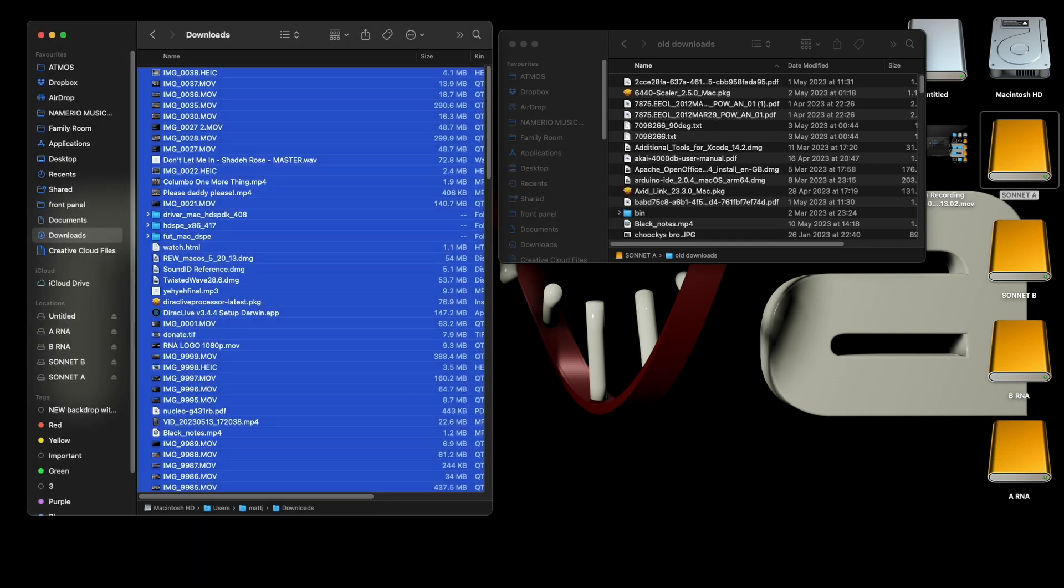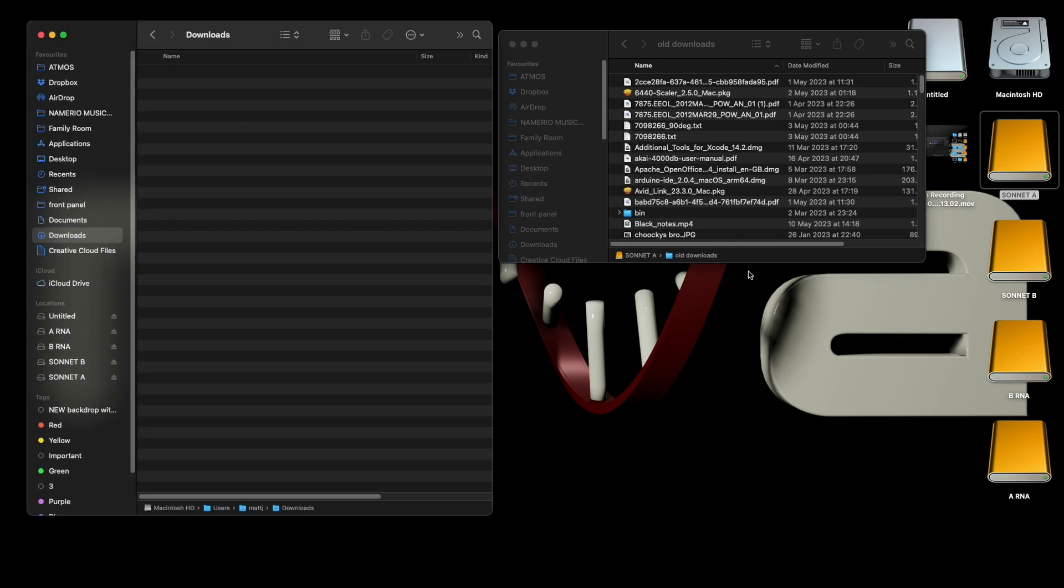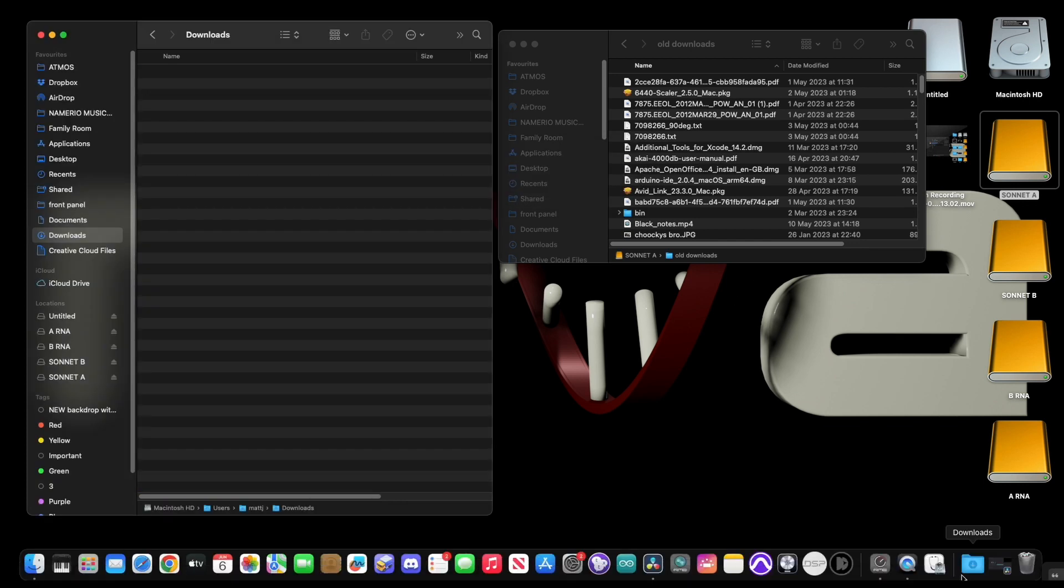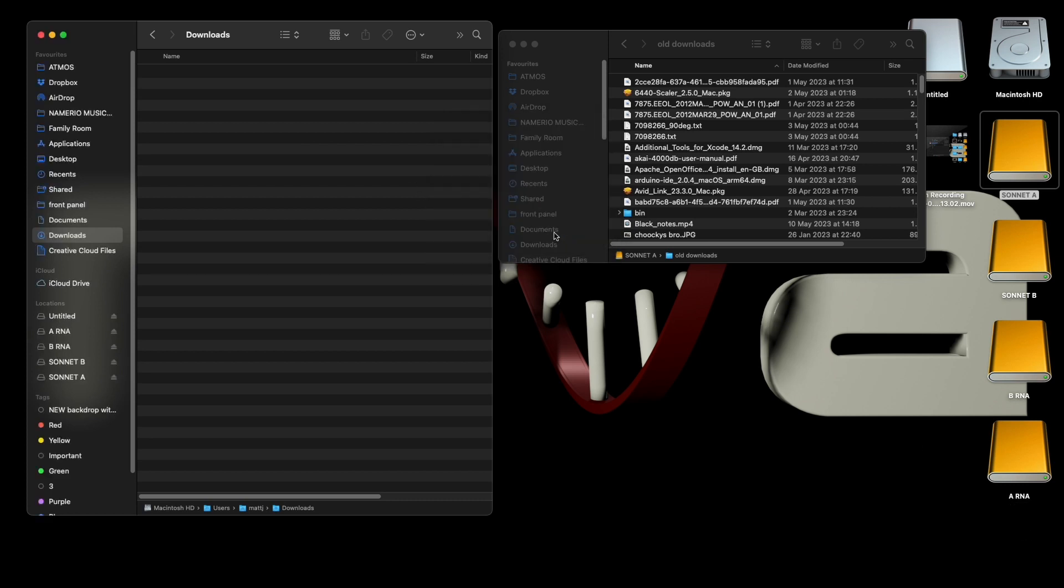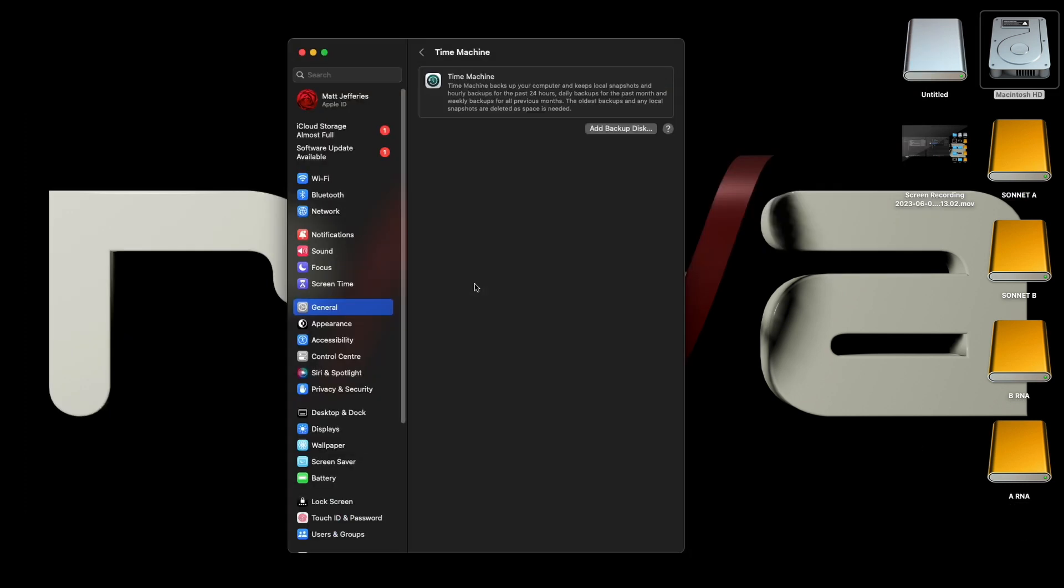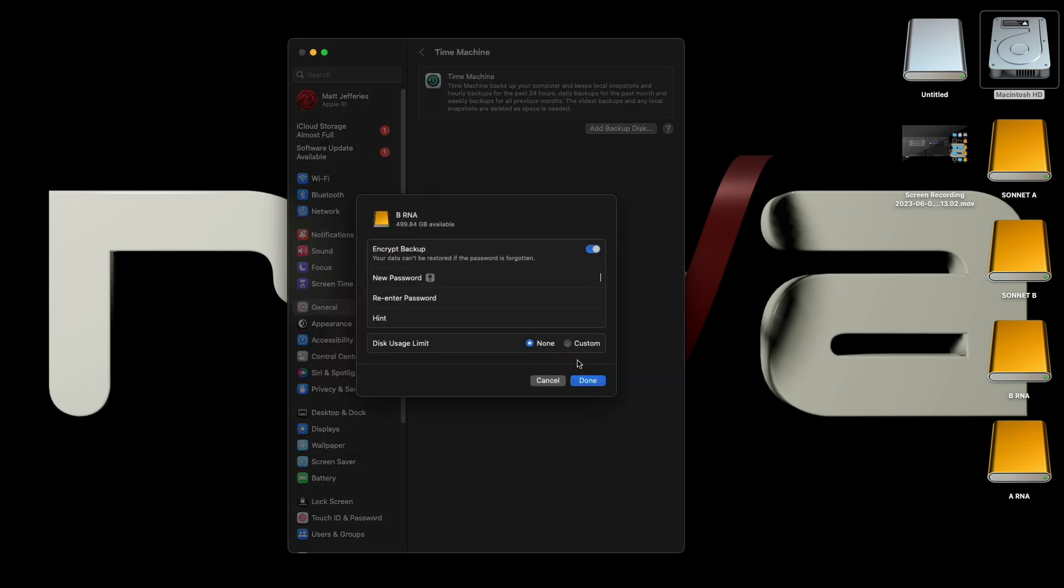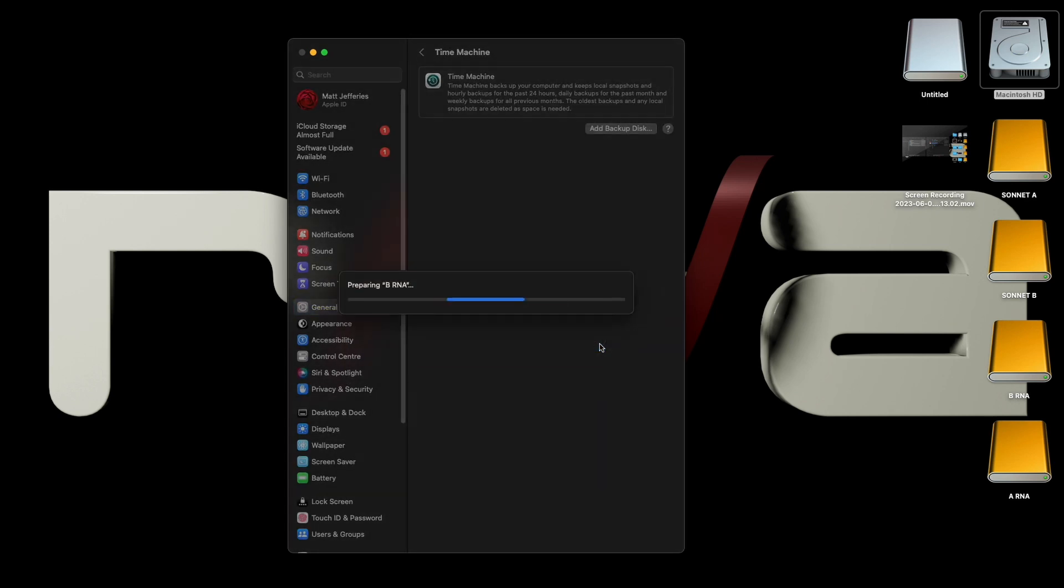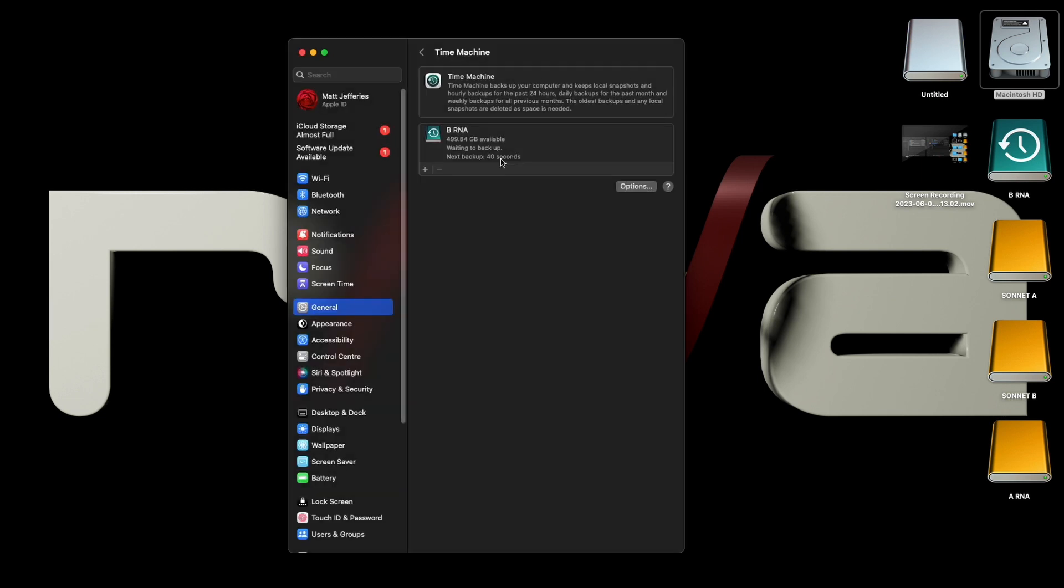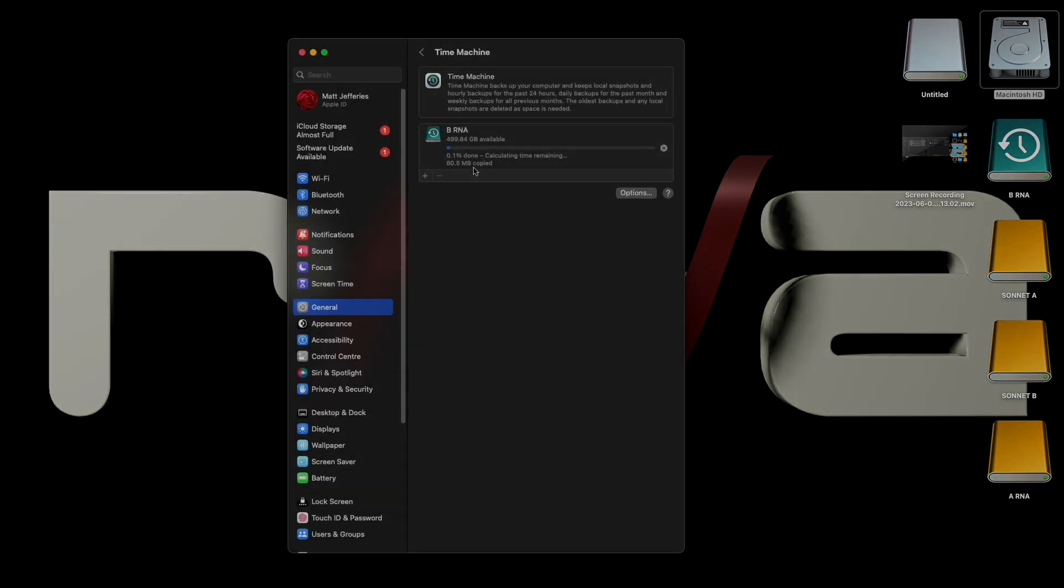Great, now I can delete everything in the downloads folder. And now we can start a time machine backup, so I'm going to do this onto the B disk. And I don't want to encrypt it. Okay, so all the disks are set to 500 gigs. So let's start the backup and I'll see you on the other side.